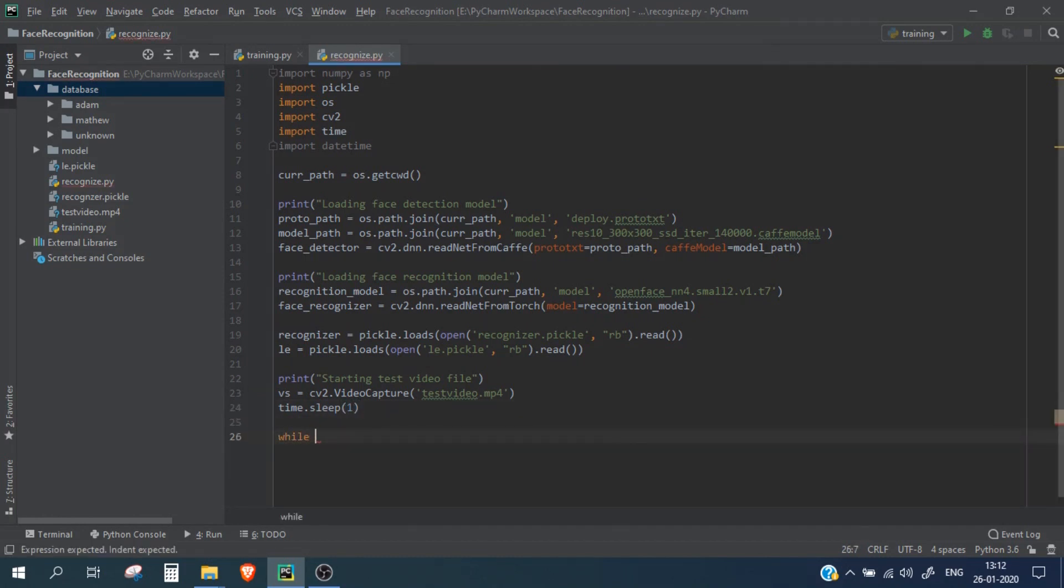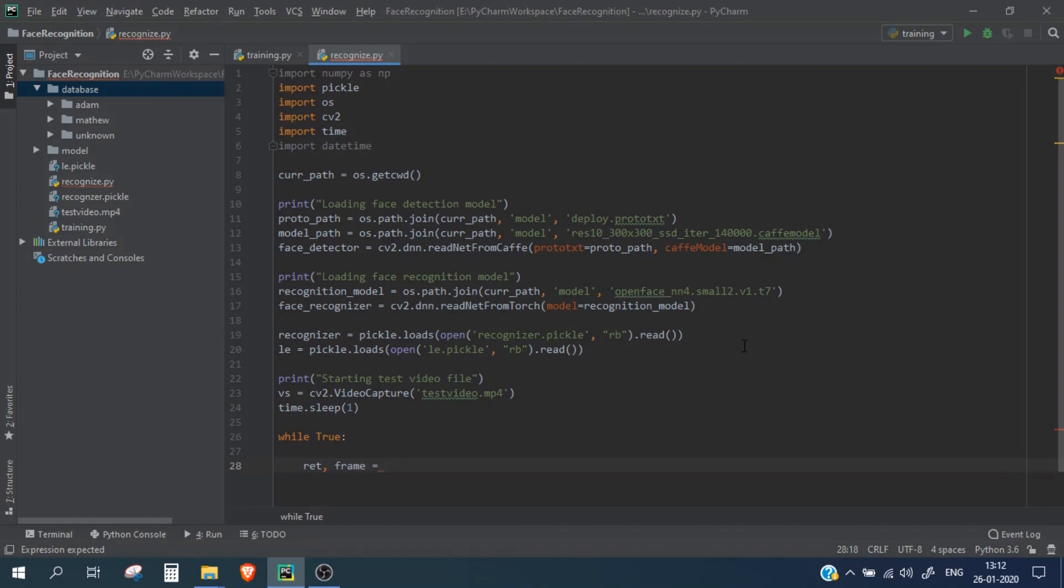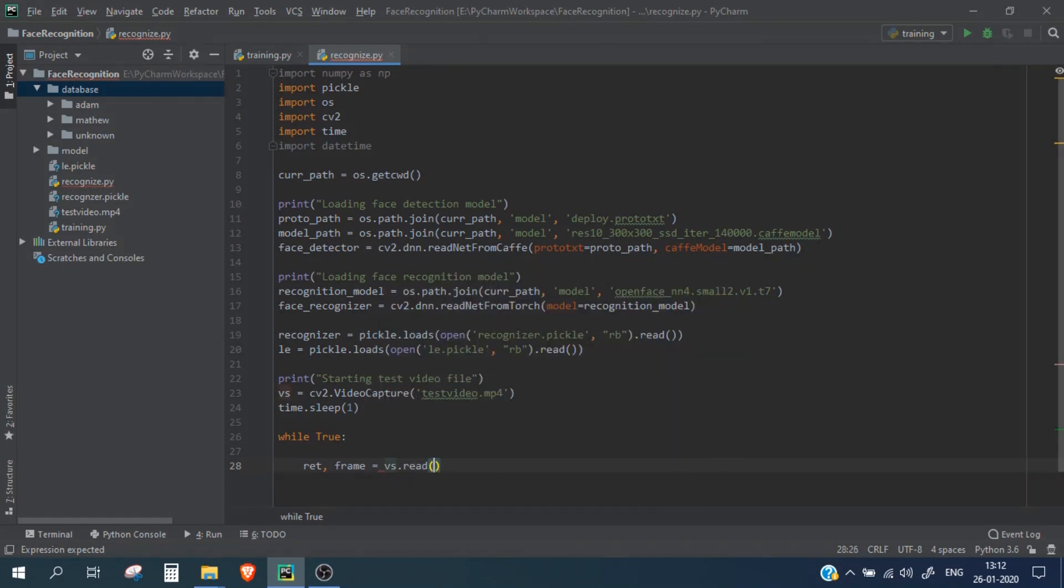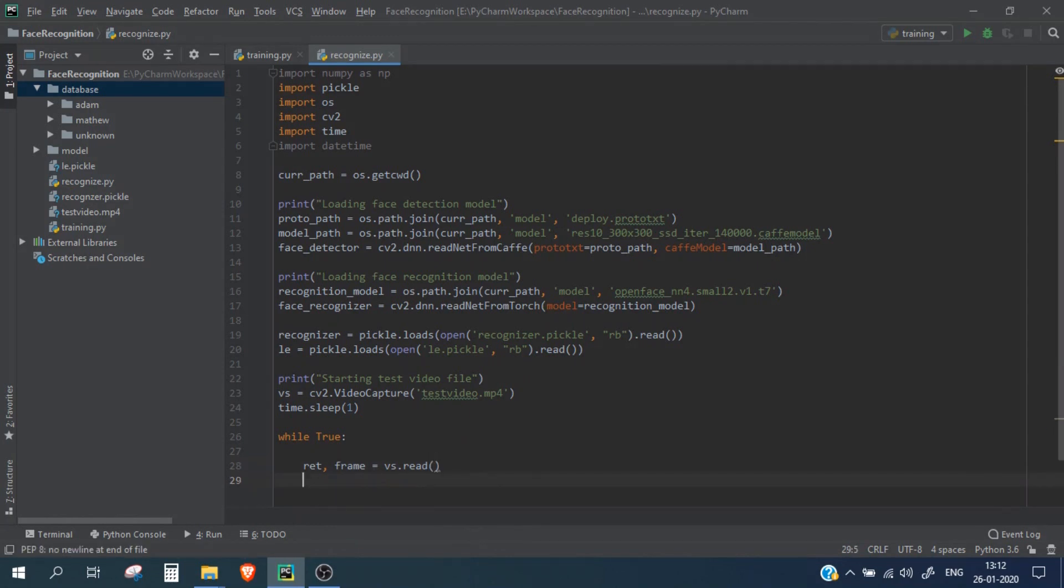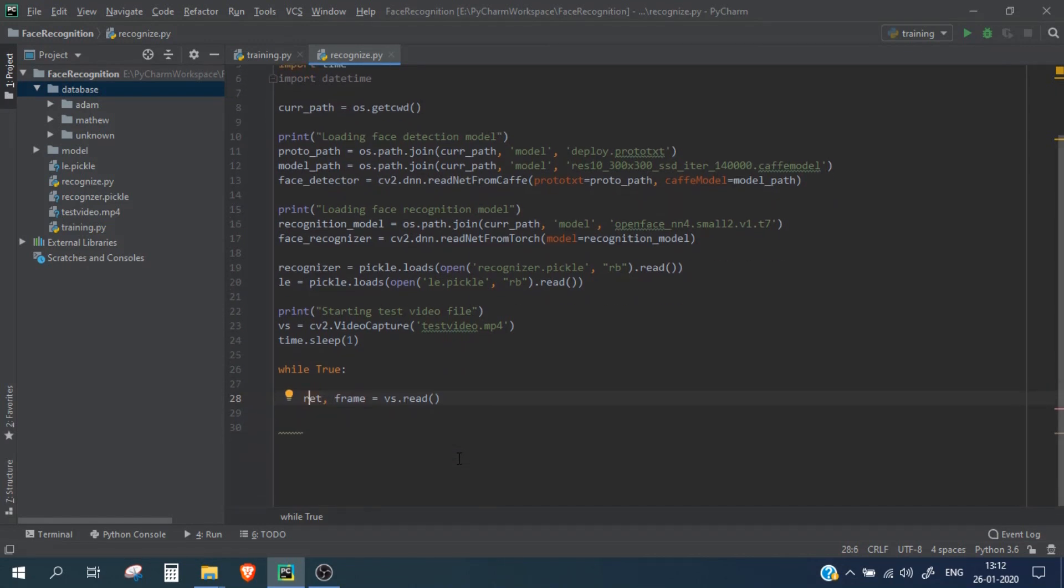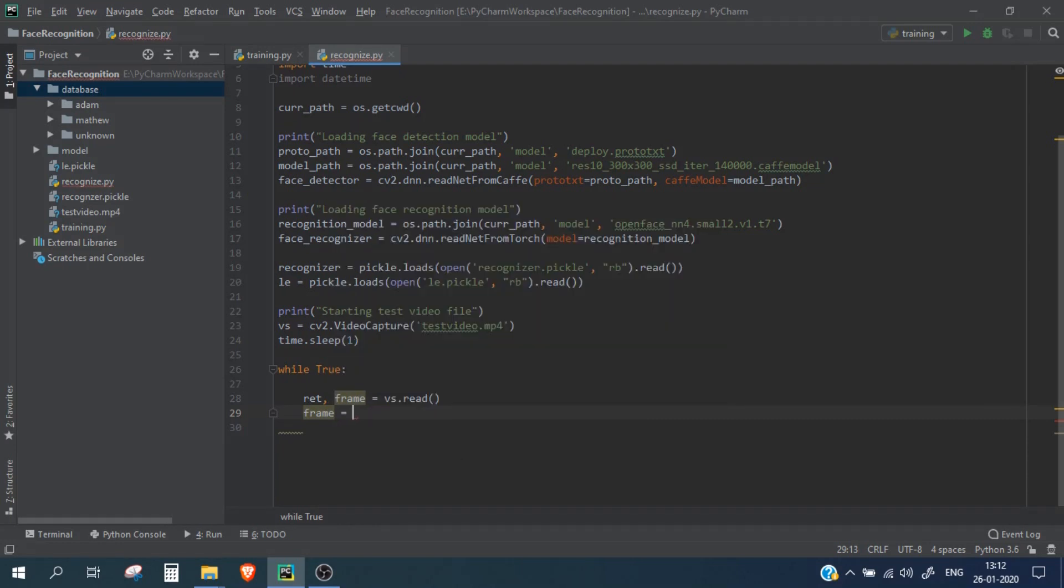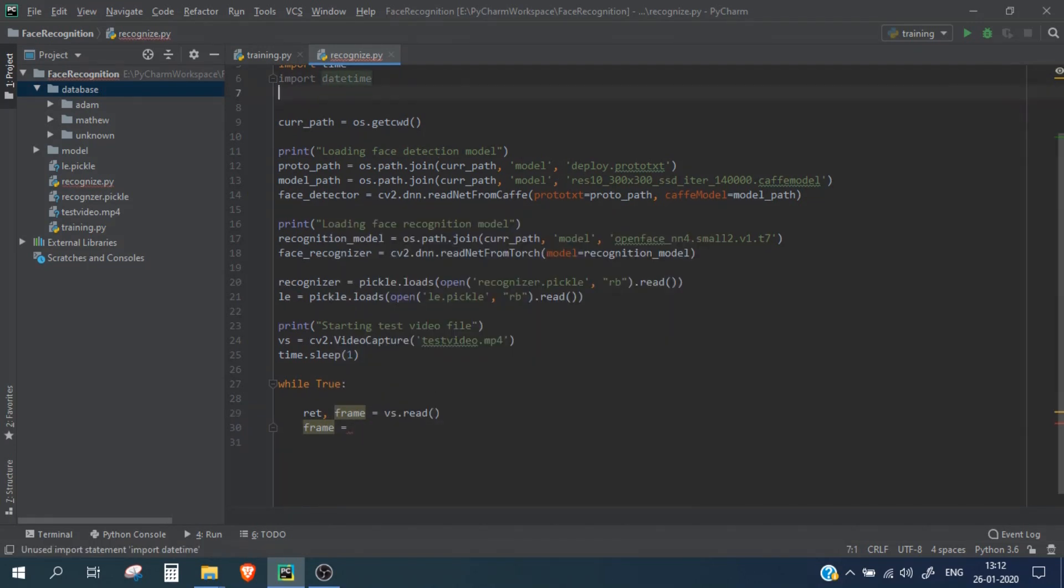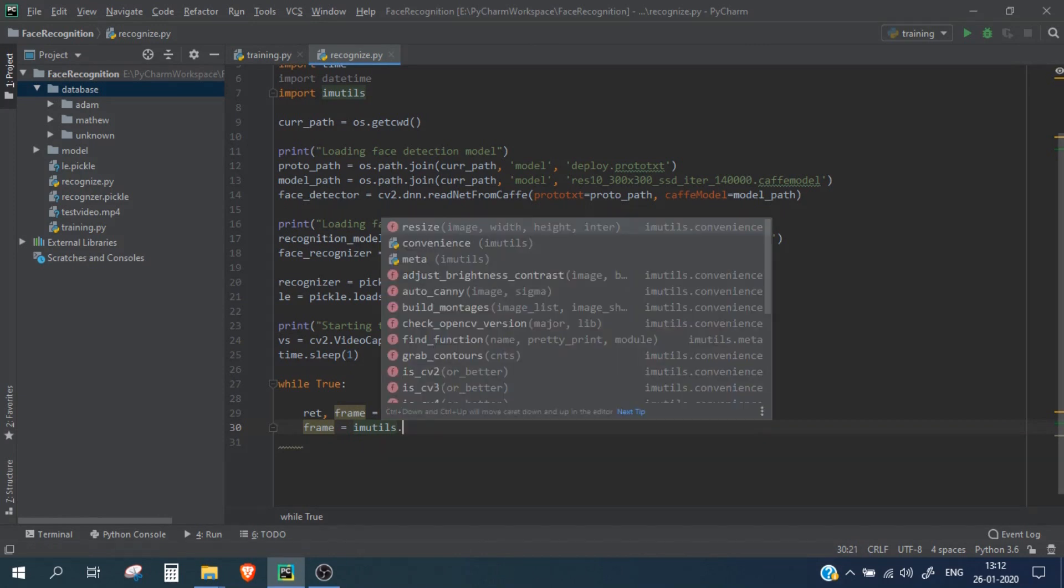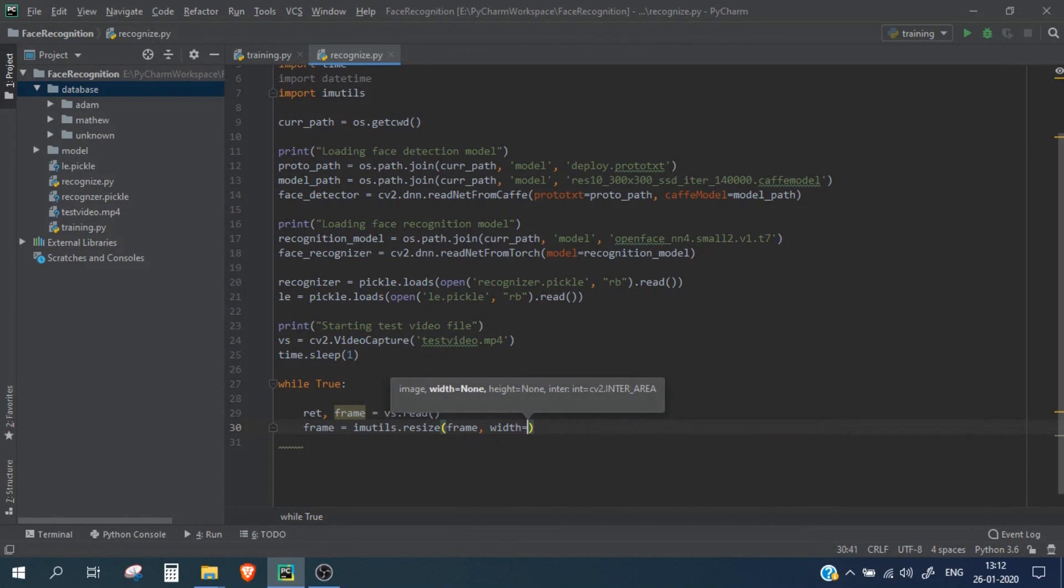Let's start a while loop and let's read the frames from our video file. So for this I'm going to read vs.read, so this will give us a frame and this return will show us whether we are able to read the frame or not. Now we need to resize our frame, so again we will use the imutils package. Let me import imutils as well. imutils.resize frame and width we are going to keep is 600.